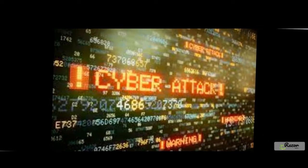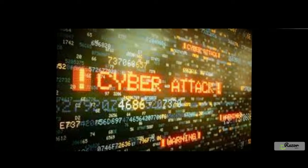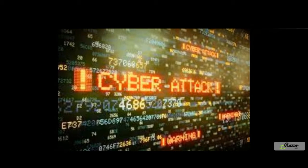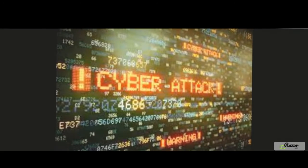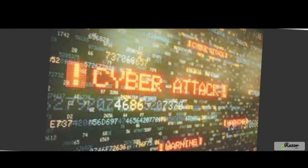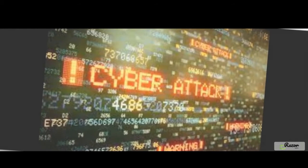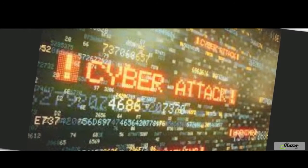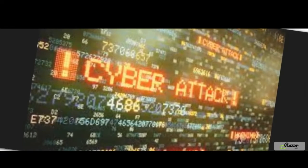Most of the cybercrimes covered under the IT Act are punishable with imprisonment of three years or less. The cybercrimes which are punishable with imprisonment of more than three years are: publishing or transmitting obscene material in electronic form under Section 67, publishing or transmitting of material containing sexually explicit act in electronic form under Section 67A, publishing or transmitting of material depicting children in sexually explicit act in electronic form under Section 67B, and cyberterrorism under Section 66F of the IT Act.